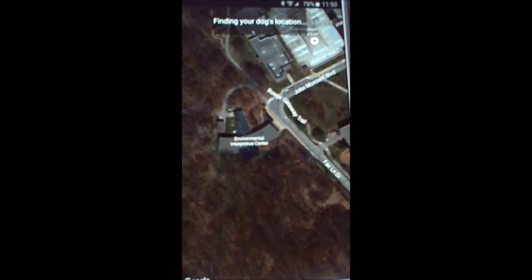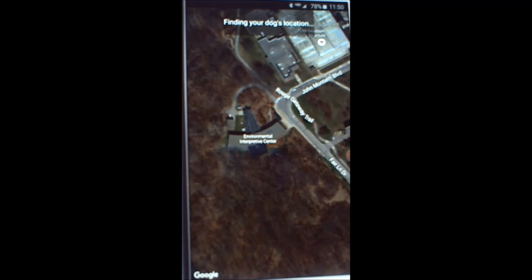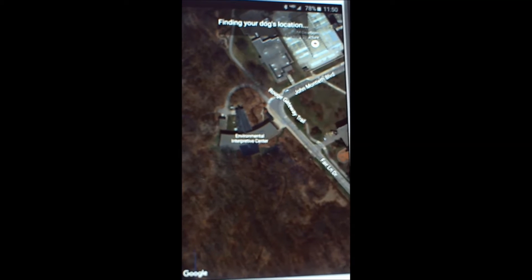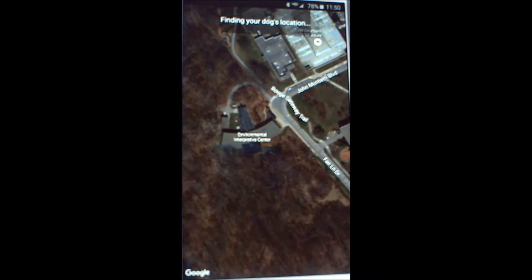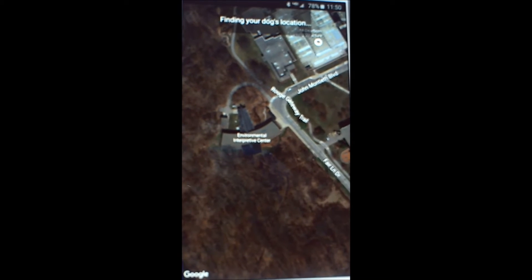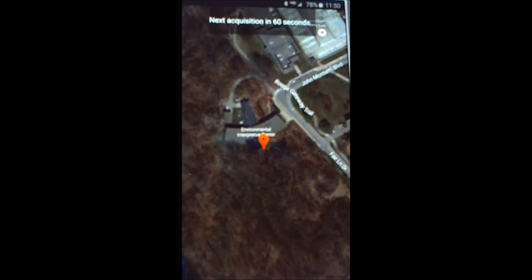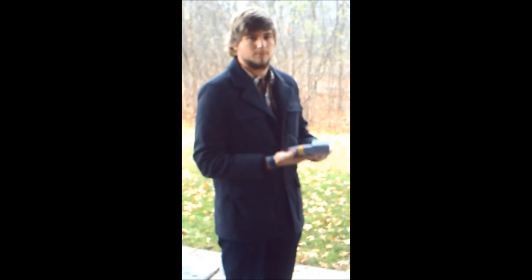Once the dog's location has been acquired by the collar, the information is sent to the web server, where the app can acquire it and manipulate the data to place markers on the Google map. The marker will show roughly within 10 feet of where the dog was when the GPS data was acquired by the collar. We see the marker has been placed directly at the awning, right where Ryan is standing.